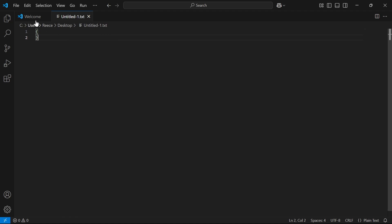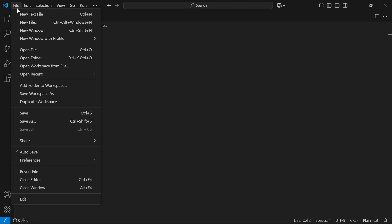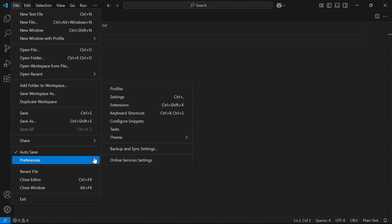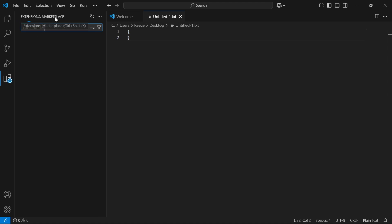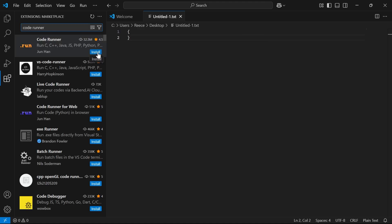the first thing you need to do is come over to File in the top navigation, click on Preferences, and select Extensions. Now in the search box, type in Code Runner and hit Enter, and then click on the Install button next to Code Runner.